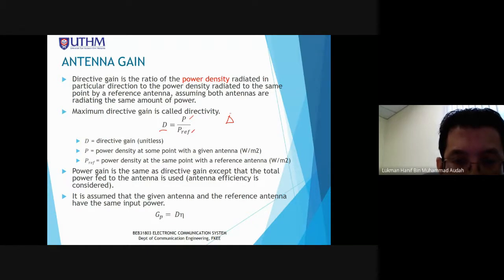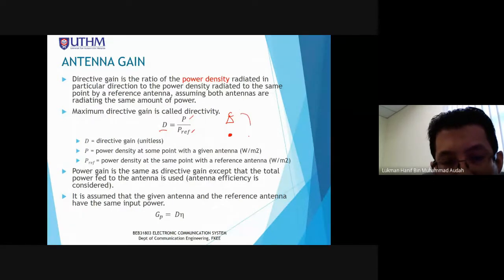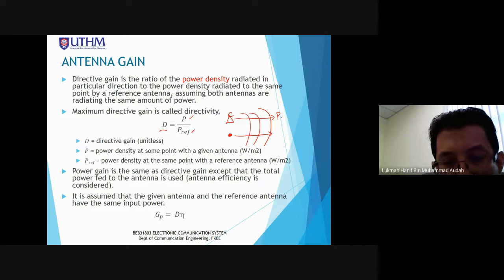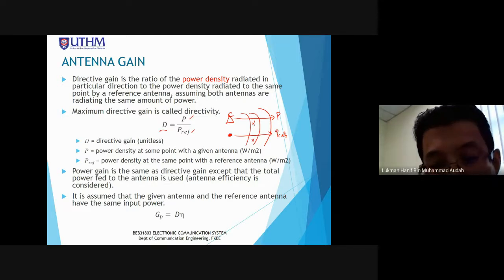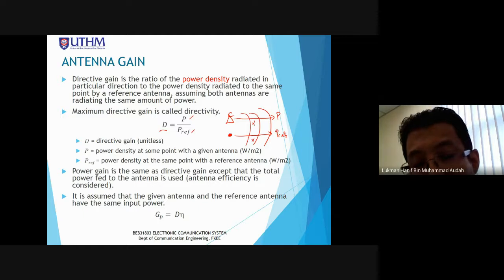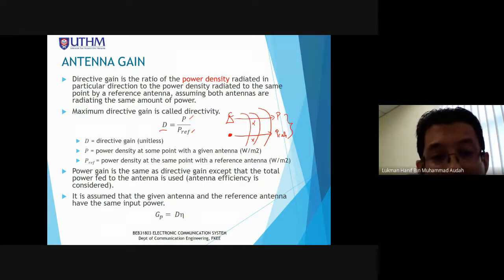Remember that the antenna radiates waves in a spherical form. At the same distance, we compare the power density from the real antenna versus the isotropic antenna. Dividing these gives the directivity gain. Power density is power divided by the spherical surface area 4πR², where R is the distance in meters from the source.